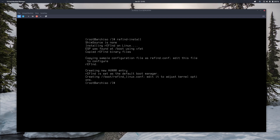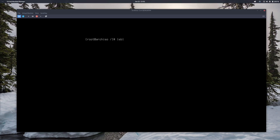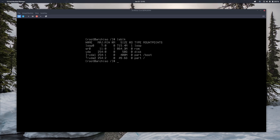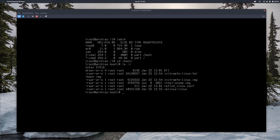Once we execute refind-install, rEFInd installs itself into the boot directory. You can see it copying a sample configuration file as refind.conf. Let's check with lsblk our mount points. You can see that my VDA1 partition is mounted under /boot — that's my EFI partition. Remember, rEFInd is for UEFI machines only. So my EFI partition is VDA1, mounted on /boot. Let's go in there with cd /boot and ls -l to see what we have.